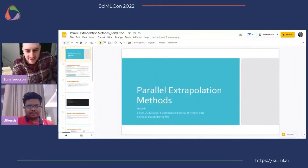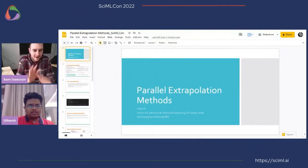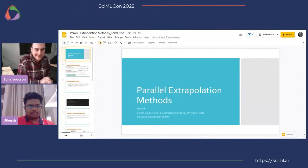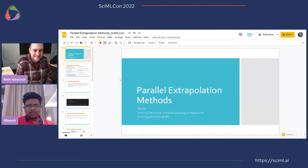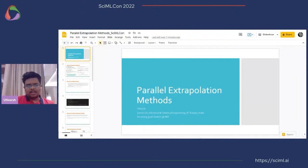Our last speaker of this session is Utkarsh, who is going to tell us about parallel extrapolation methods. Hi everyone, I'm Utkarsh. I'm currently a senior at IIT campus, majoring in electrical and chemical engineering, and I've been coming to MIT and working with the Julia lab.